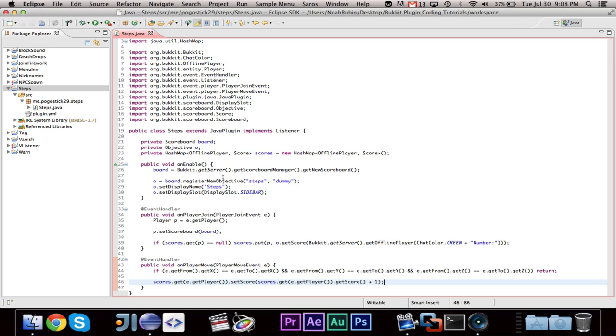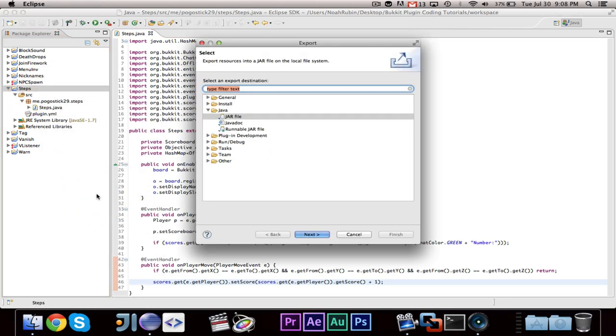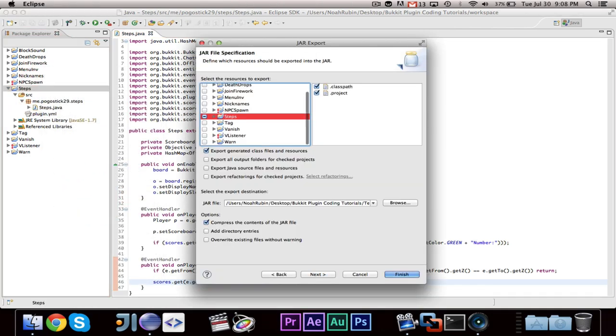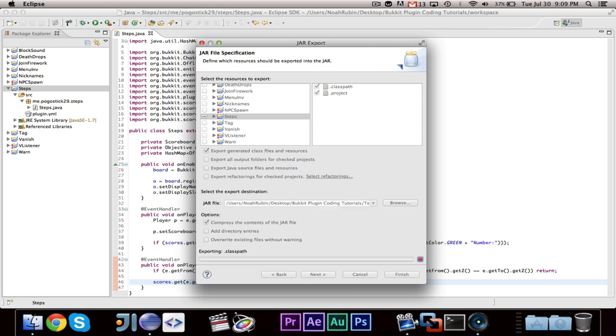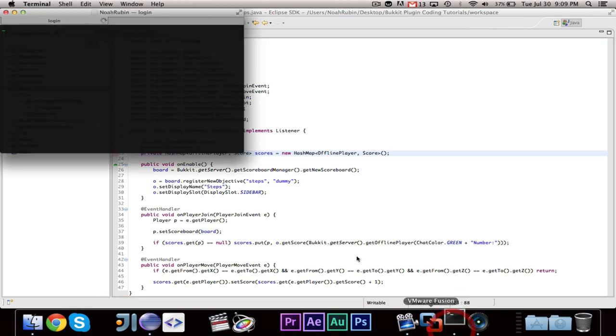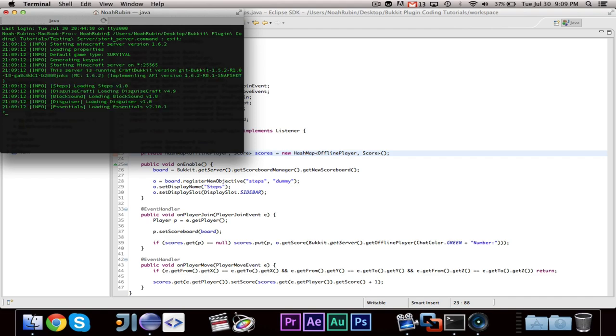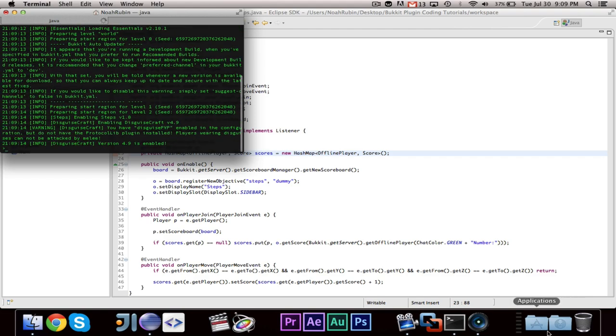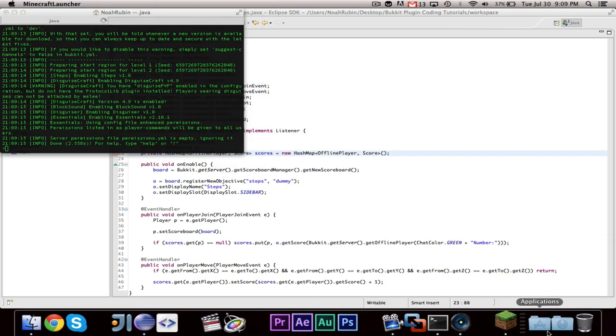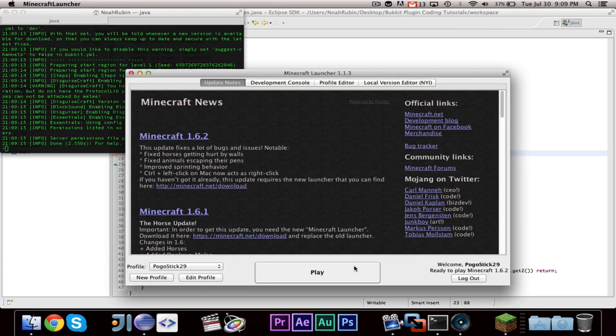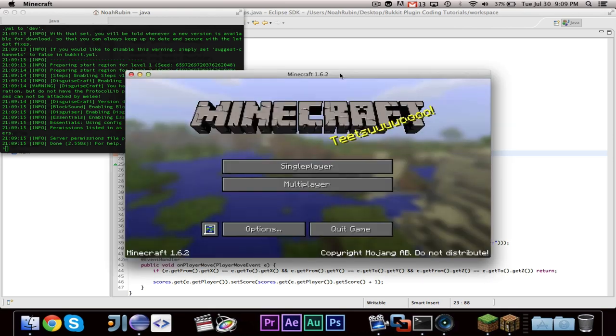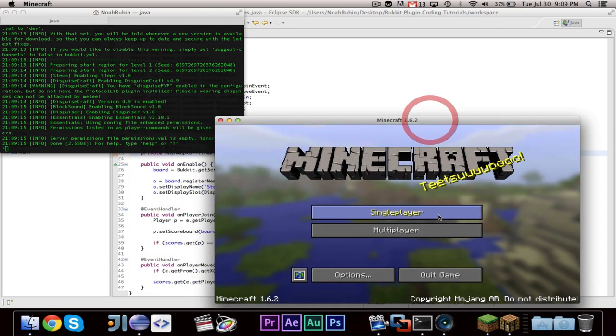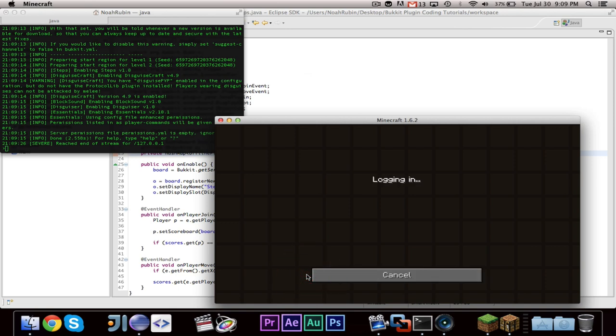Now I believe this should work, because before we only had one score, but I think that every player needs their own score. And the reason why I'm using offline player instead of player is a memory leak issue. I believe offline player is okay. I know that a lot of people use strings. I believe that offline player does not cause the memory issue. If I'm mistaken, please comment, and I will fix it. So let's go ahead and start up our server. And steps did load without an error. So we can go ahead and open up Minecraft.